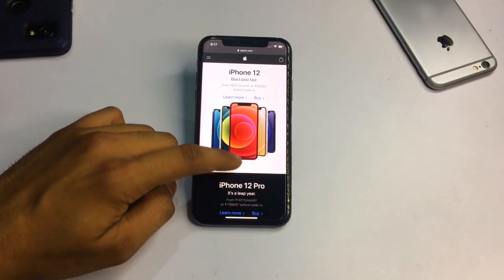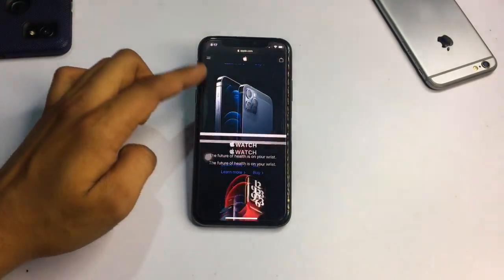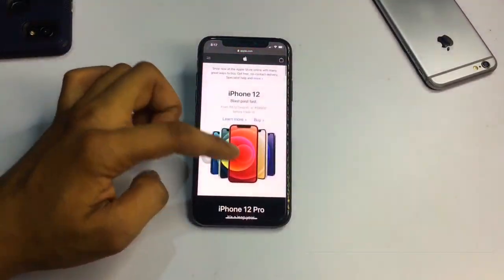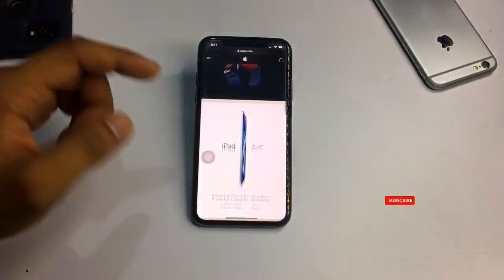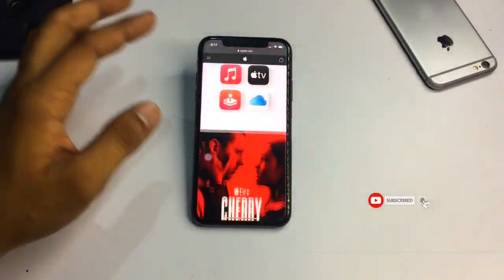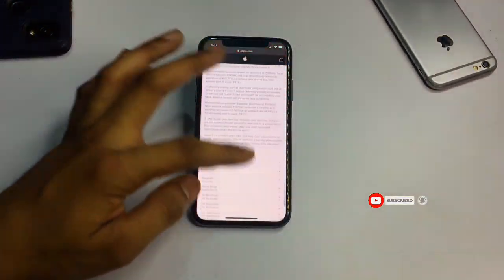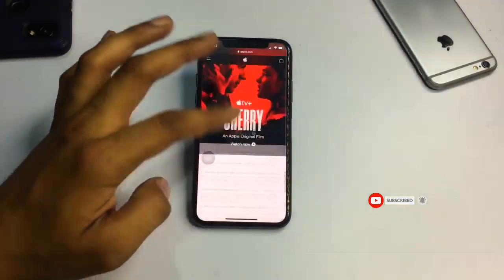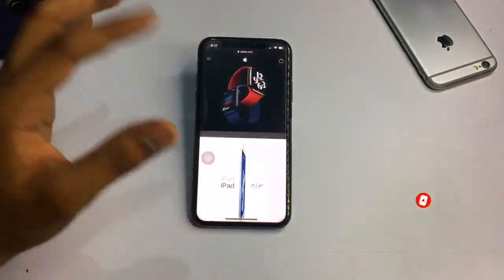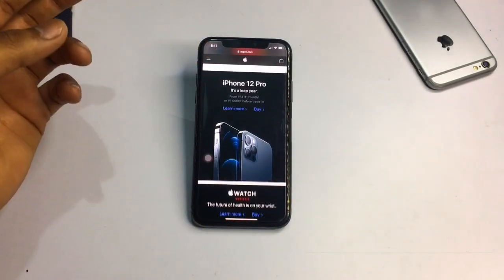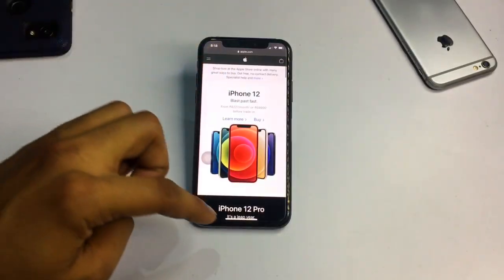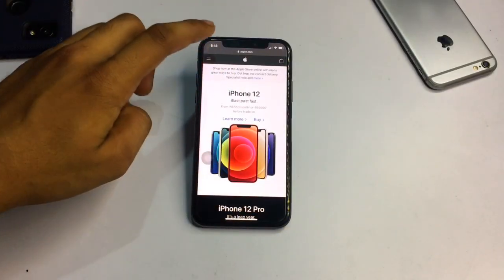You can see here we can just scroll up, and while scrolling down it will not go back to the previous mode. You can see it is still in full screen mode, and we can use Safari in full screen mode with just one click.